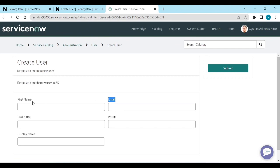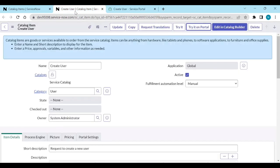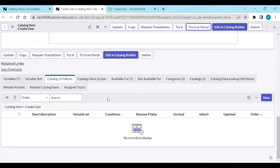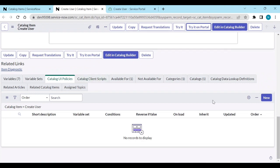For example, if I want to make First Name as mandatory, how do I create a UI policy? Go to Maintain Items on 'Create User', and in the related tabs you have Catalog UI Policies. Open the Catalog UI Policy tab and create a new catalog UI policy.